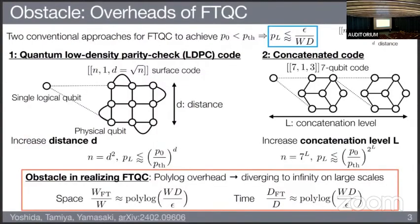Another approach is based on the concatenated code. The most famous example is the concatenated seven-qubit code. In this concatenated code, we can concatenate each code — in the first level, we encode with the seven-qubit code, and then at another level we concatenate each qubit within this seven-qubit code. In this approach, we can suppress the logical error rate by increasing the concatenation level.